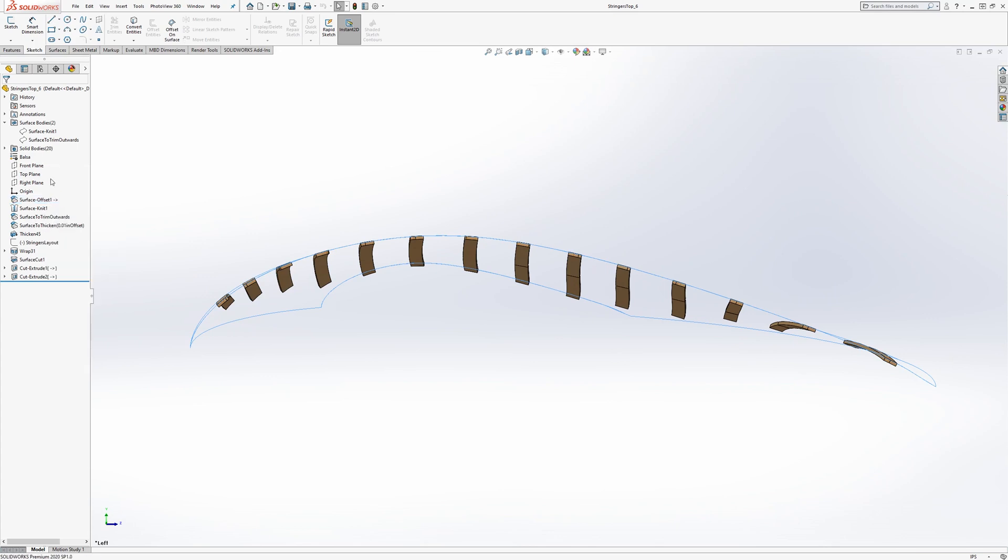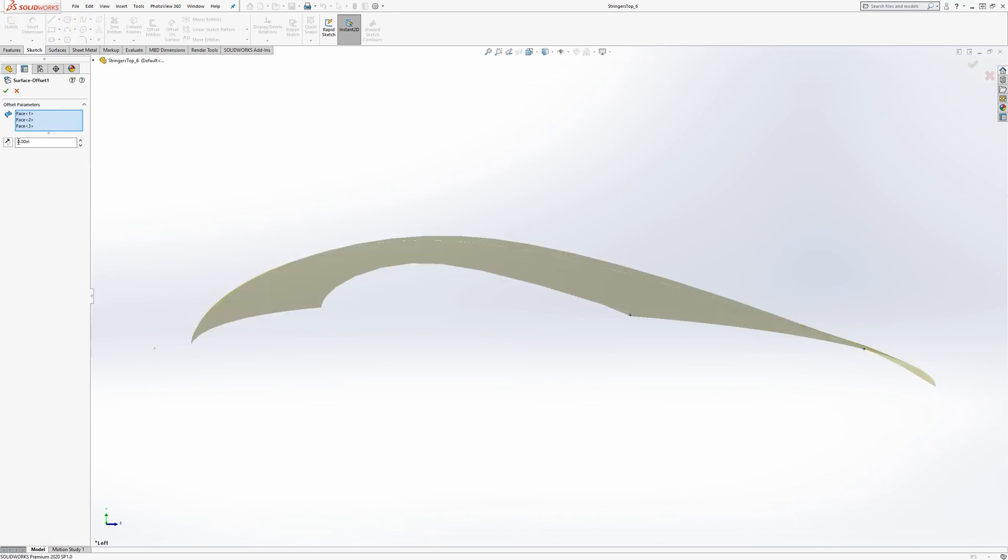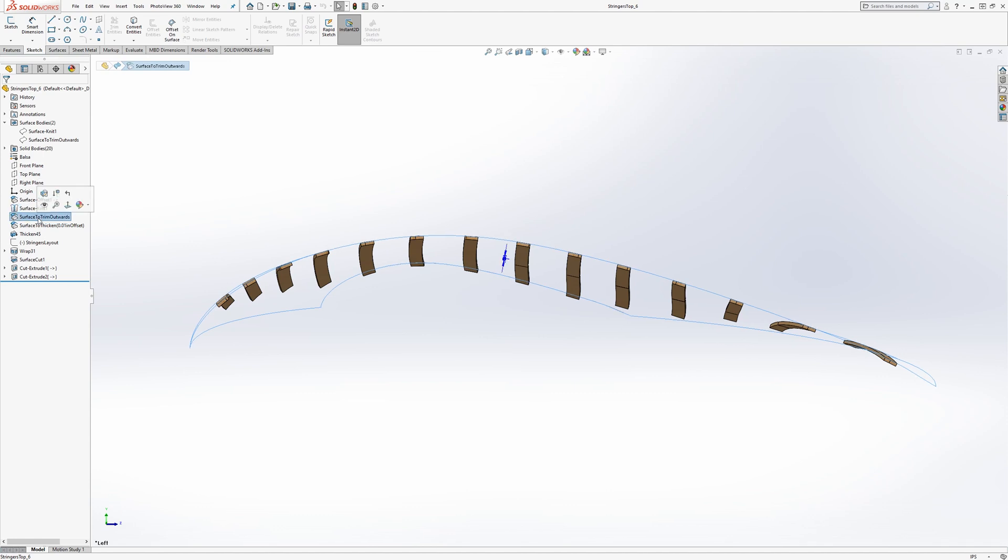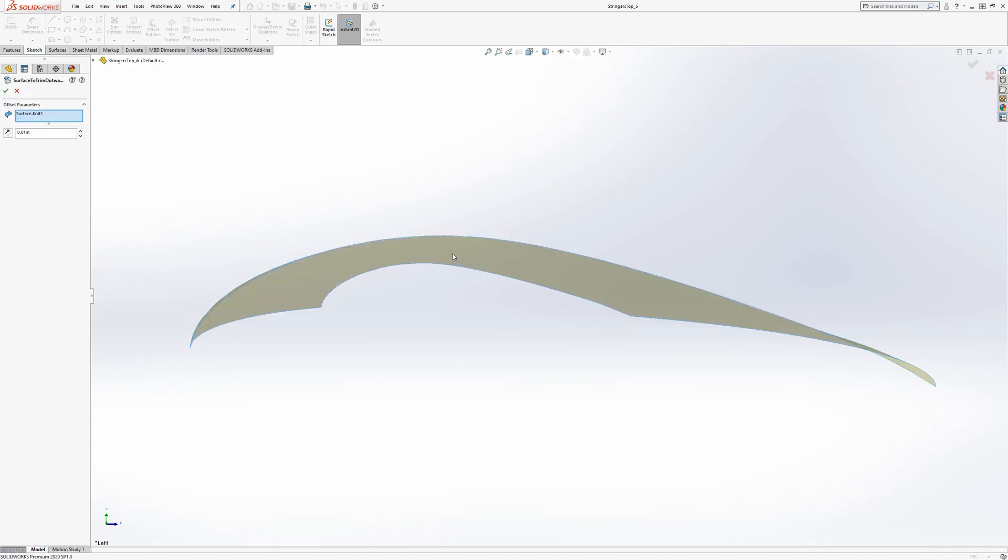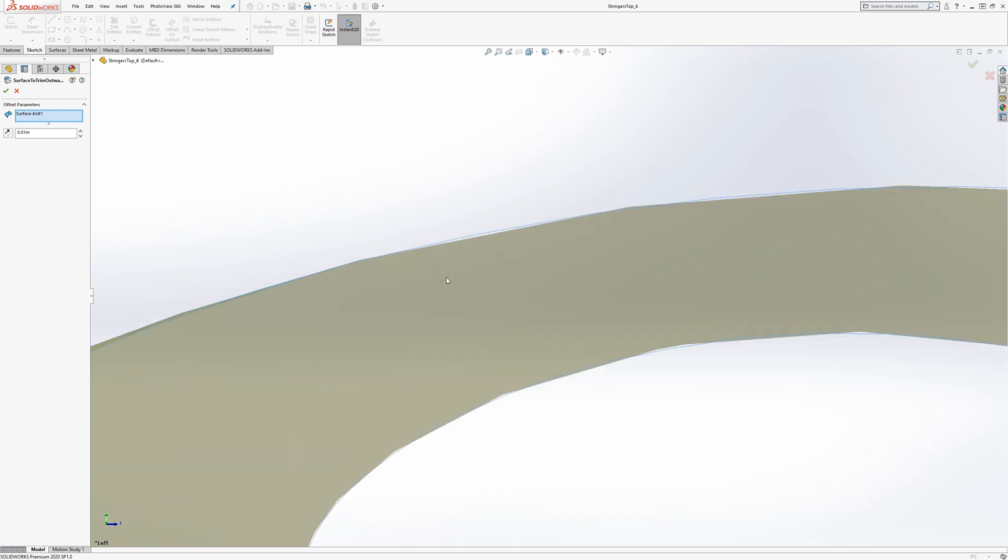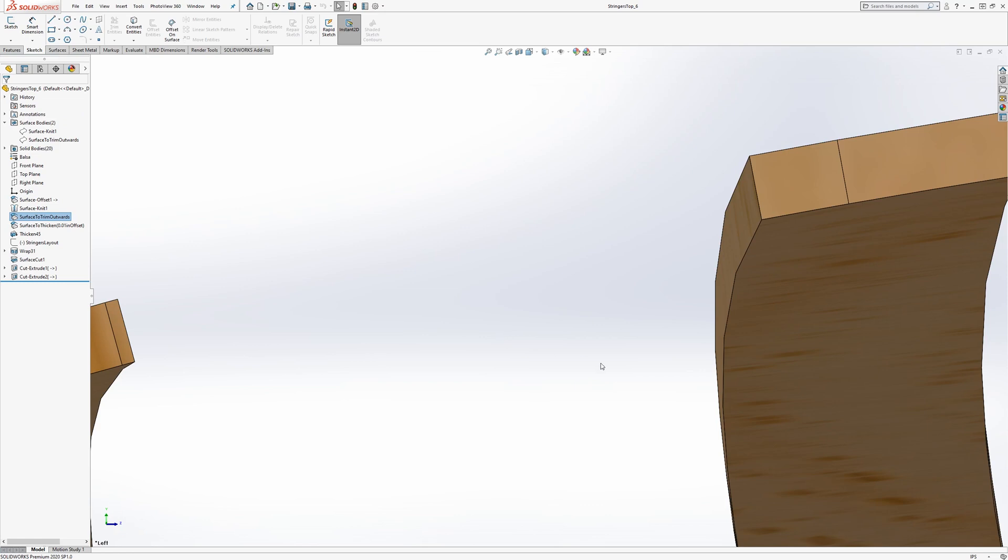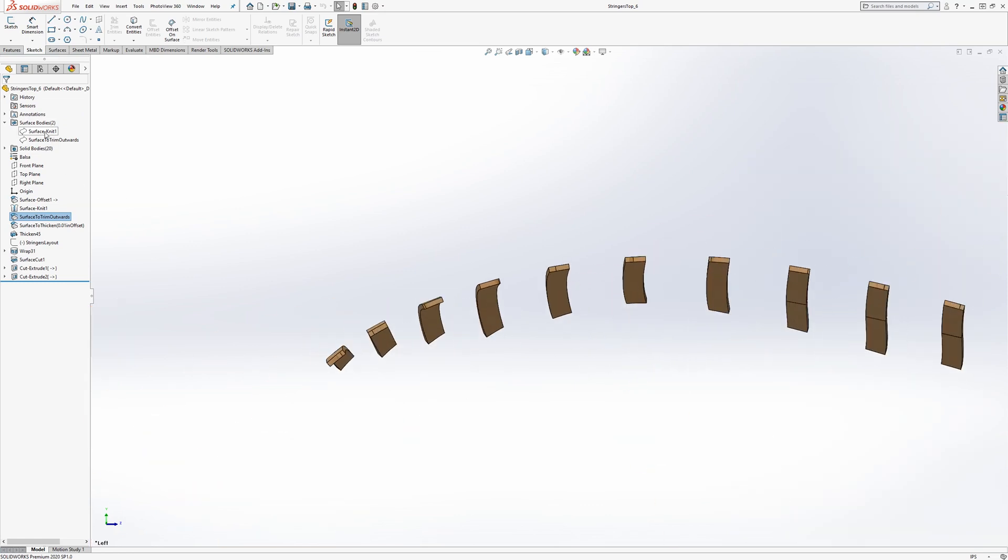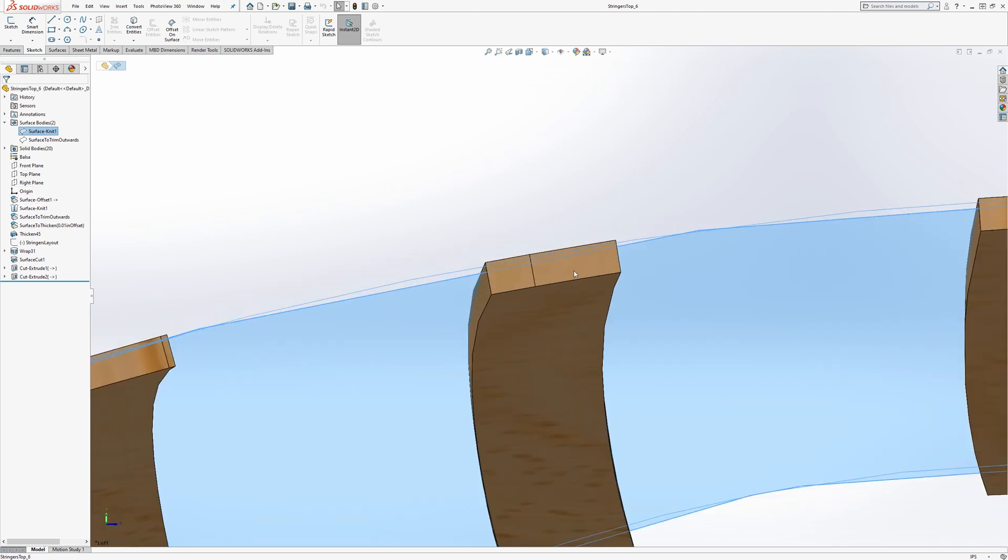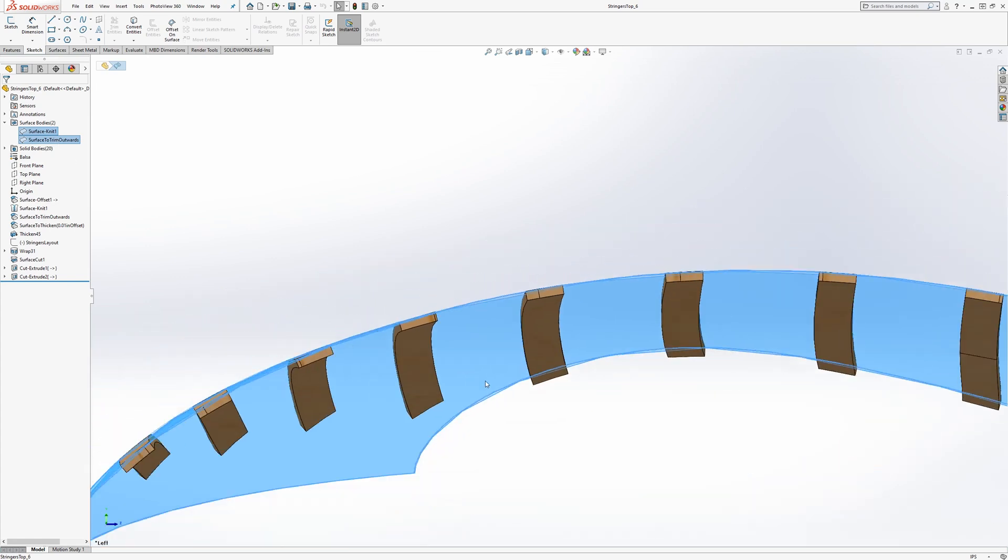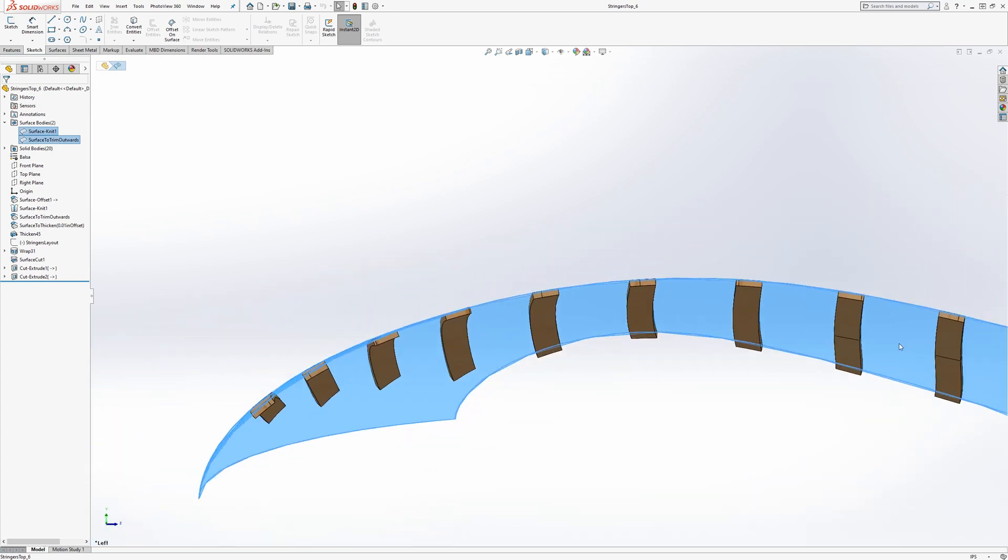first there's the surface, it's called surface offset, but really it's a surface copy, with zero inches from the original OML. Then knitting that, then these are surface offsets, they're actually offset a tiny bit. If we zoom in, they are towards the outside, a hundredth of an inch from the original OML.